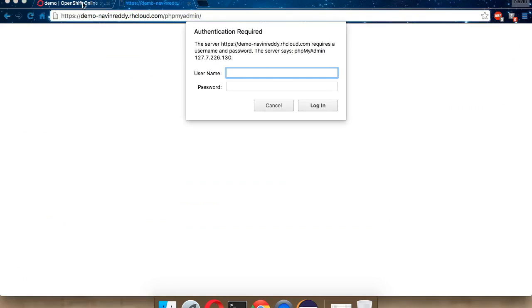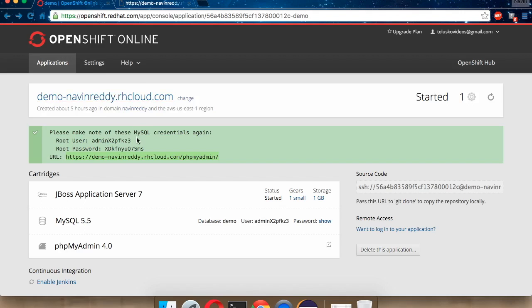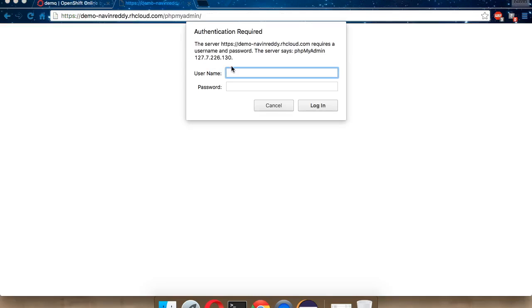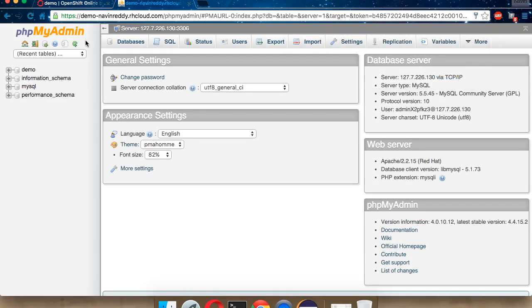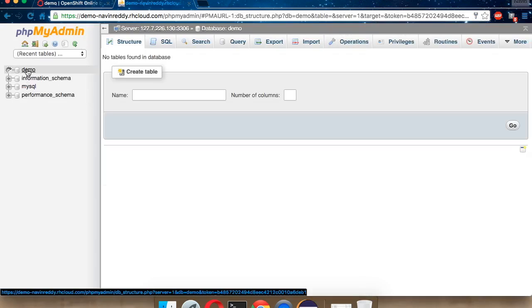It will take some time to load. It will first ask you for the username, which is this. Just copy the username and paste. Login. Now, once you've got the login inside your phpMyAdmin, you can create a table. How to create a table, just save the password here. This is your database, which is demo.